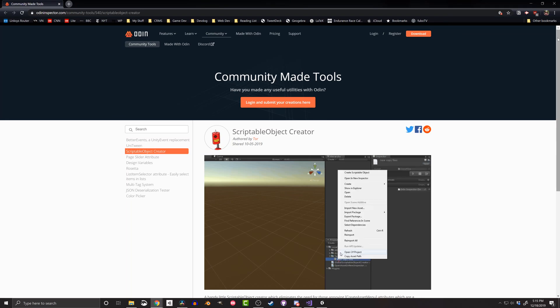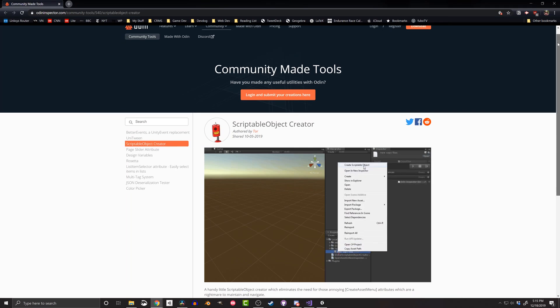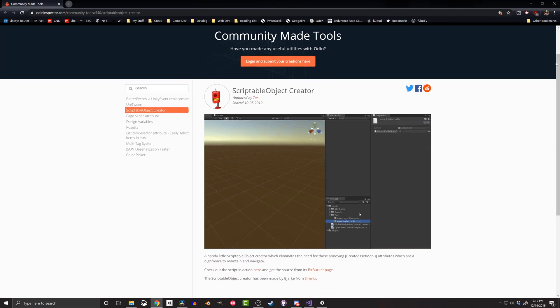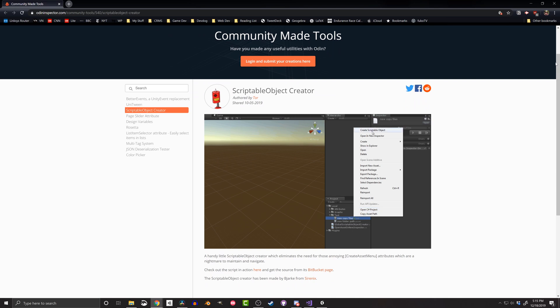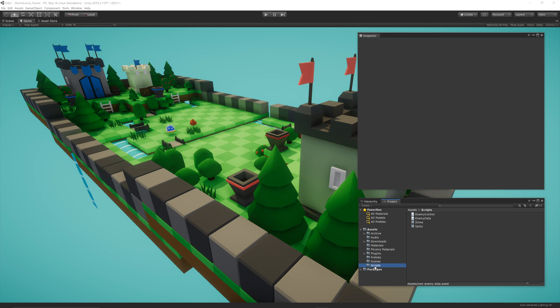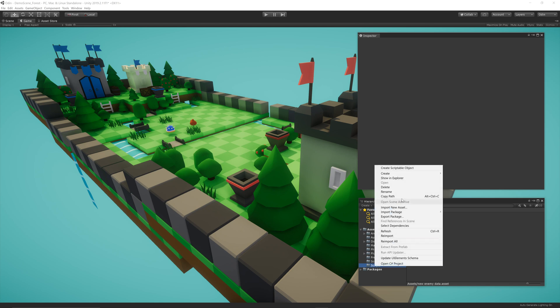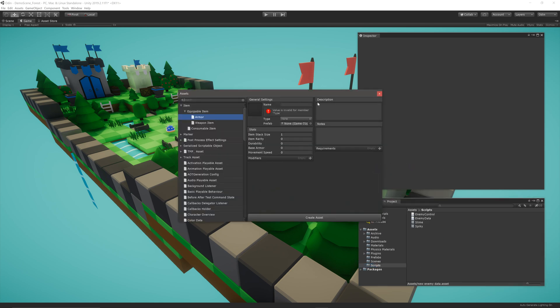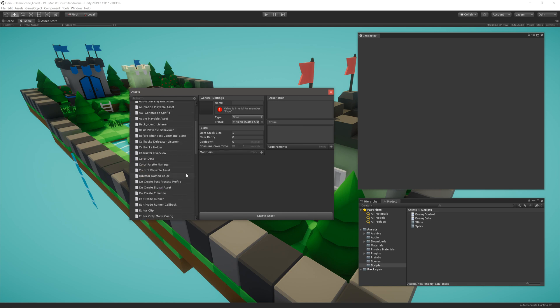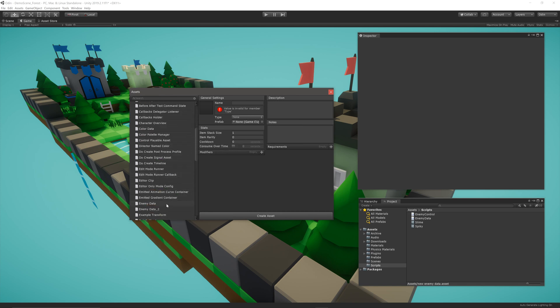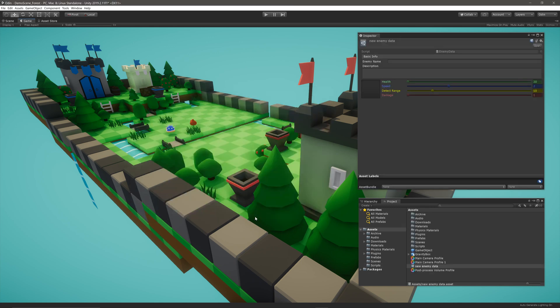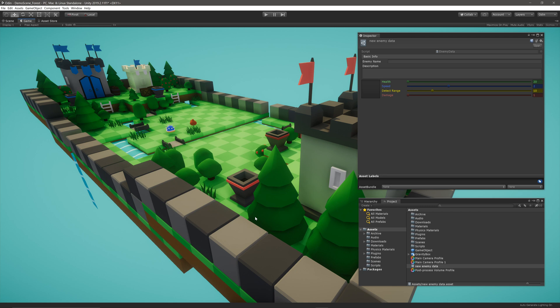As another side note, on the Odin inspector website, there's a page for community made tools. One of those tools is the scriptable object creator. Rather than hunting through the already cluttered asset menu, you can simply right click on the folder in your project, select create scriptable object, and a custom editor, which happens to be made with Odin, will pop up. The editor will show you a list of scriptable objects in the project, and if you click on the scriptable object, the editor will also show a preview. You can then press create asset at the bottom to create a new instance in the folder. That's pretty handy, and another great example of the power of Odin. This tool will become an official part of Odin when version 2.2 is released.